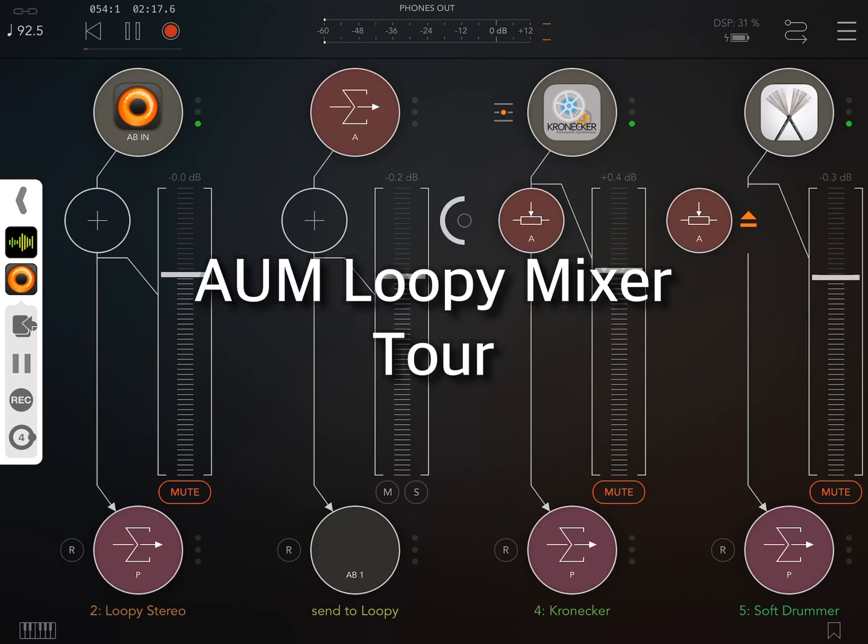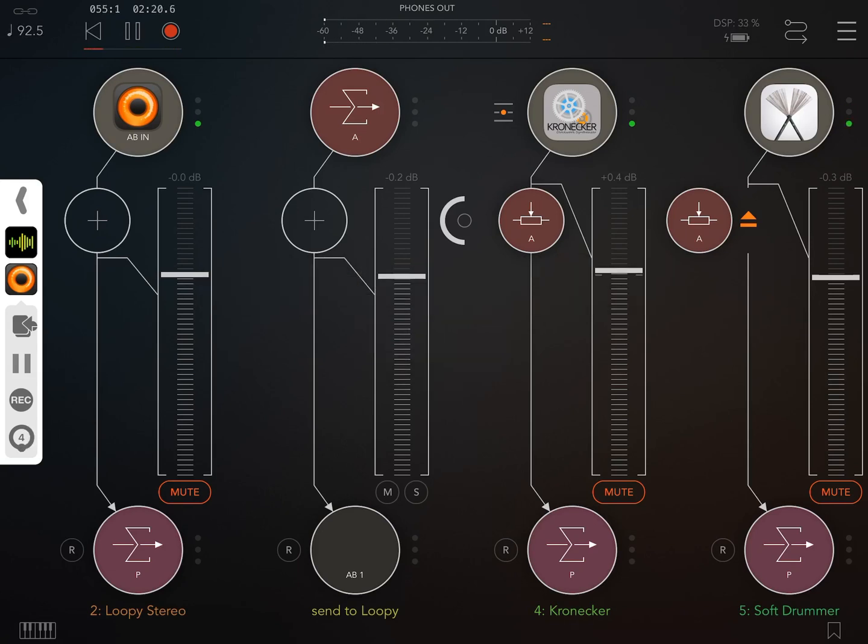This video covers the mixer for the AUM Loopy setup we put together in the previous video. I've got a session already in progress.